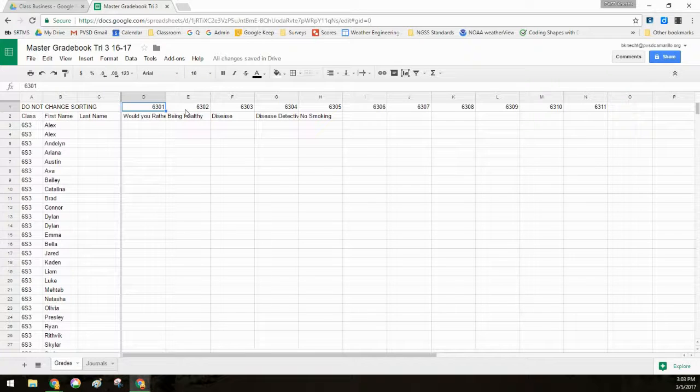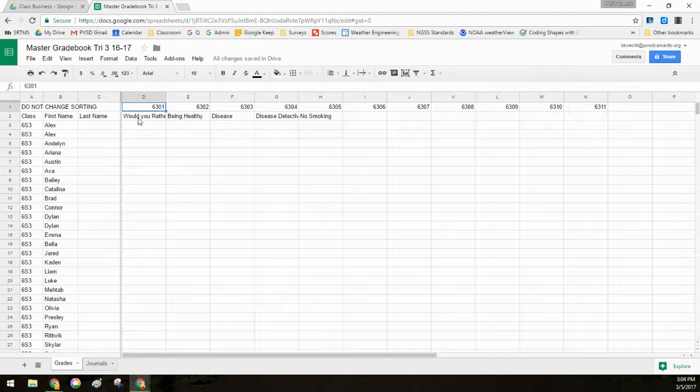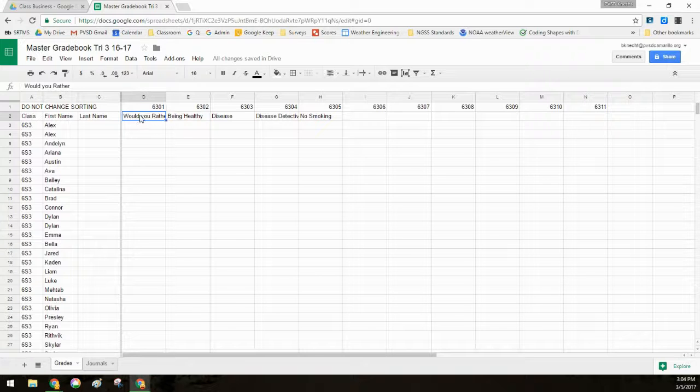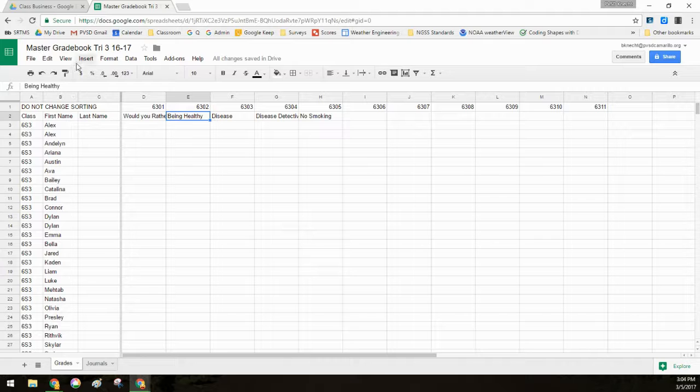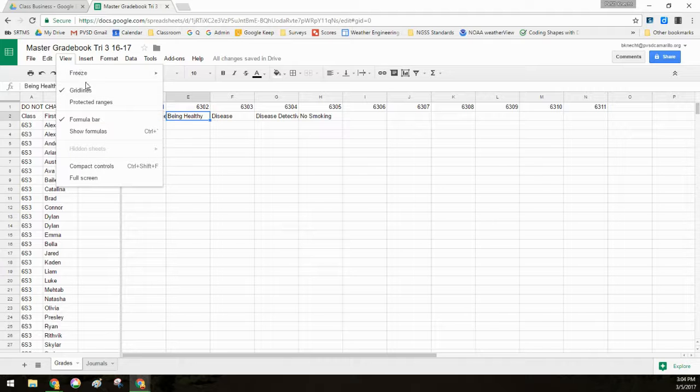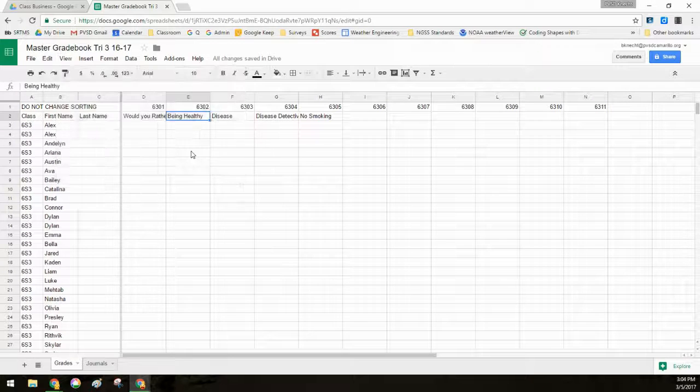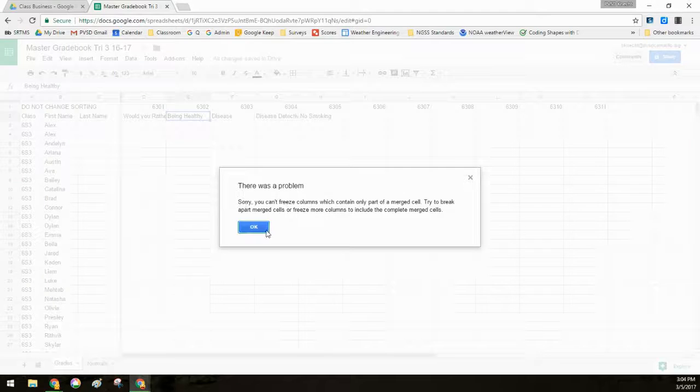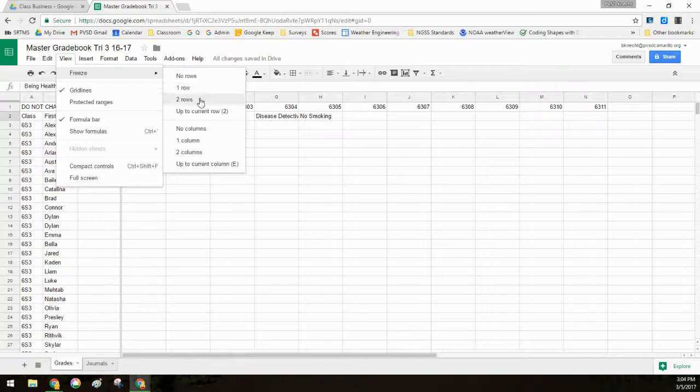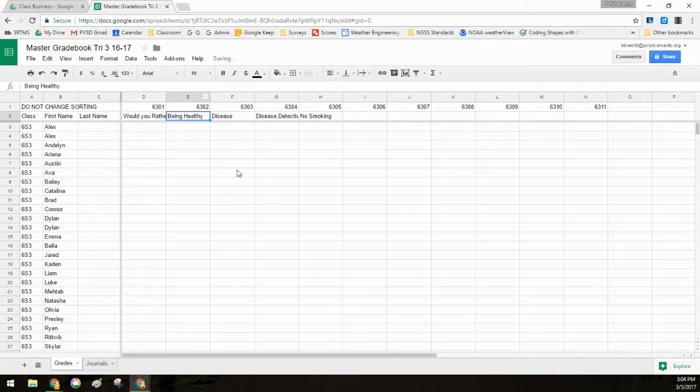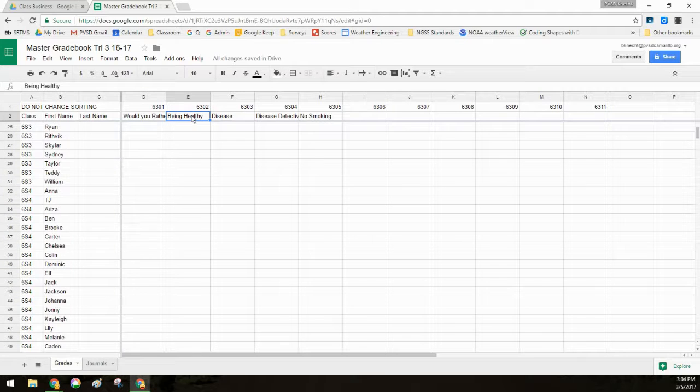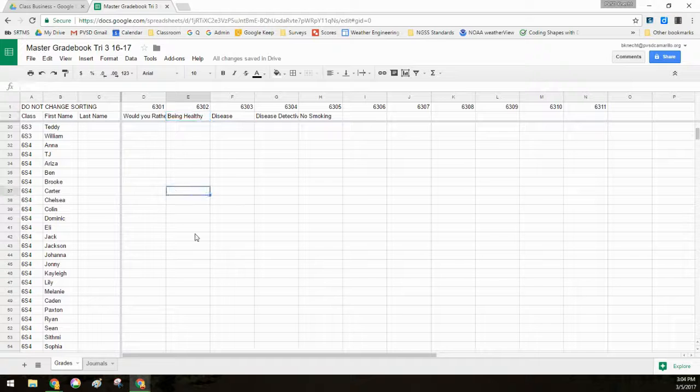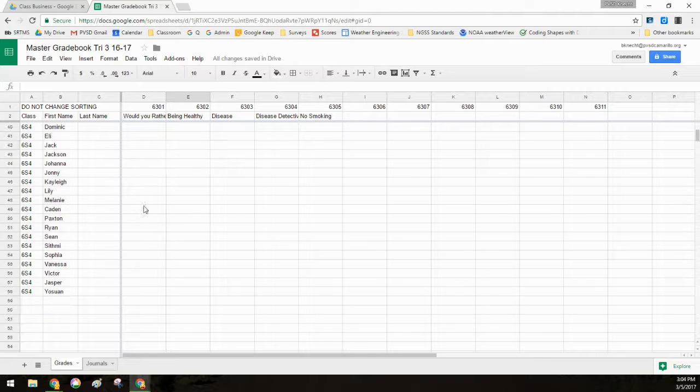So it's 6301, 6302. So the numbers count up all the way across. And then I have a description that goes with that assignment. But same thing, I want to make sure that I freeze those top two rows because now when I scroll down through my class list, I can still always know which assignment I'm talking about. So those are good tools to help you stay organized.